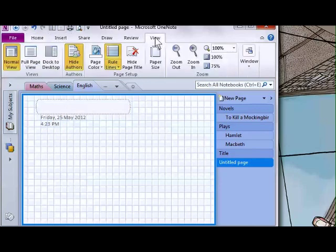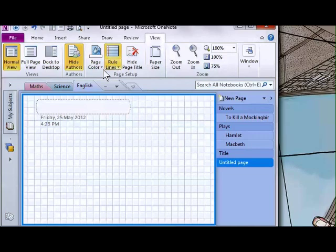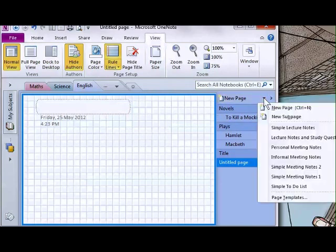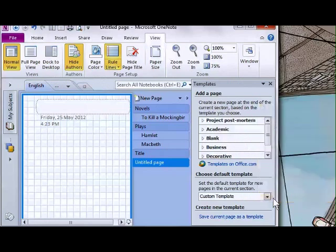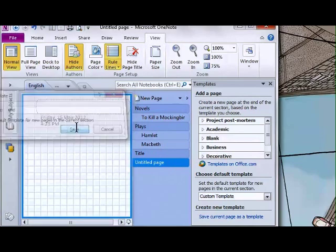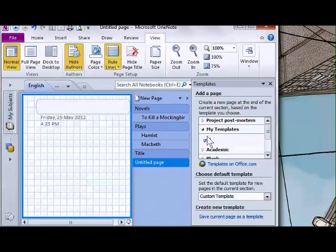Under the View menu, I selected Rule Lines to add grid lines. To make this into a custom template, go to Page Templates and Save Current Page as a Template. Give it a name—I'll call it Grid—and click Save. Now there's a new section called My Templates. Under My Templates, you'll find the Grid template, which can be applied to any other page.